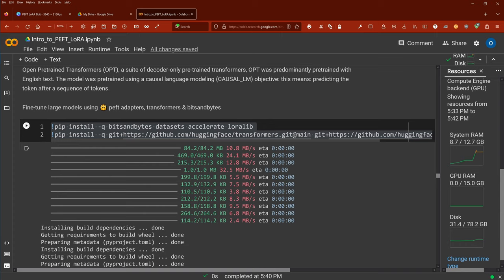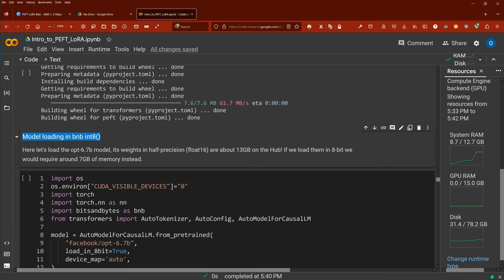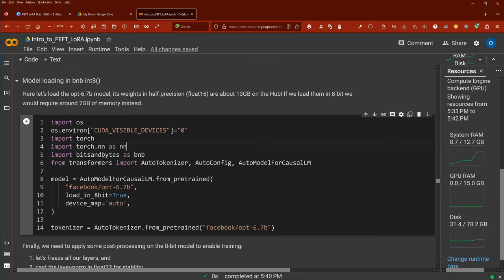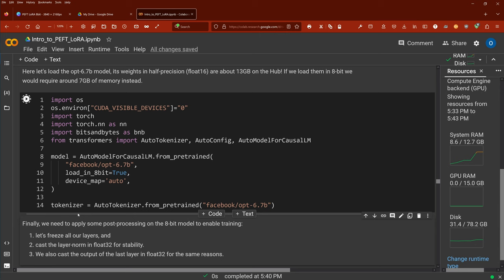We just installed all our bits and bytes. Then we start to load our model in BNB integer 8. We load a model called OPT — I think it's Facebook — weighed in half precision float16, about 13 GB on the hub. If we load it now in 8-bit, we would require around 7 GB of memory instead. We have bits and bytes imported, and for causal language model from pre-trained, we take here a model from Hugging Face. The beauty is just: load_in_8bit is True, device_map is auto.